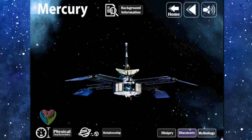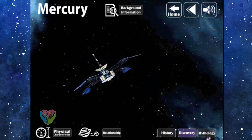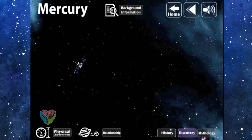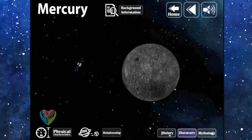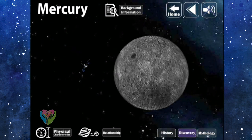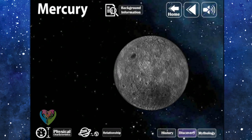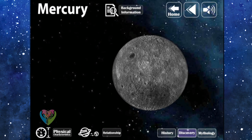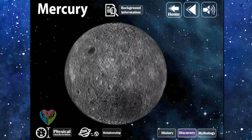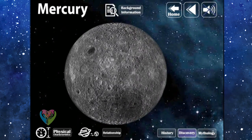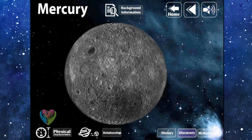Discovery: Mariner 10 of the United States of America was the first spacecraft to approach Mercury in 1974 and provided close-up images to create an image mosaic of the planet's surface.